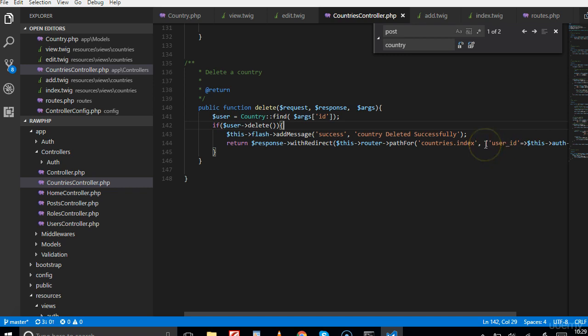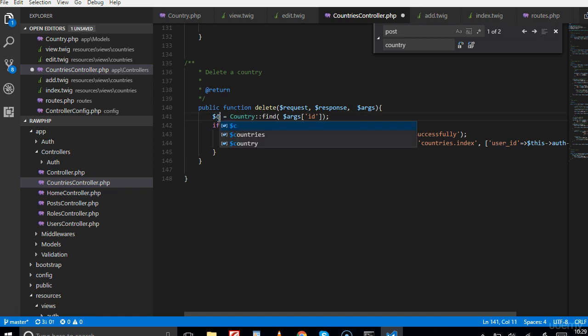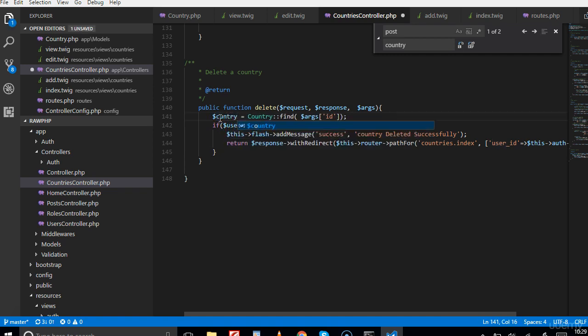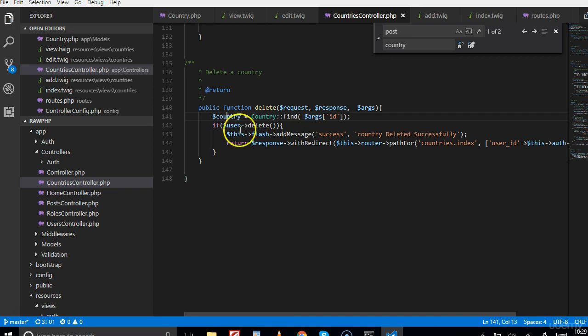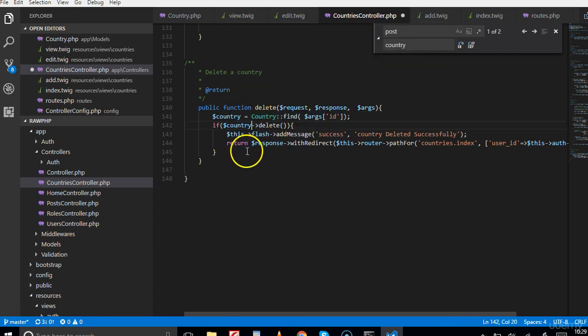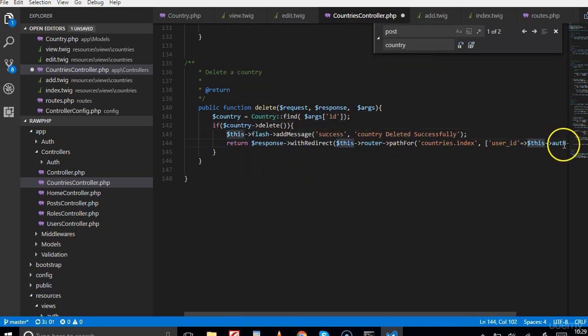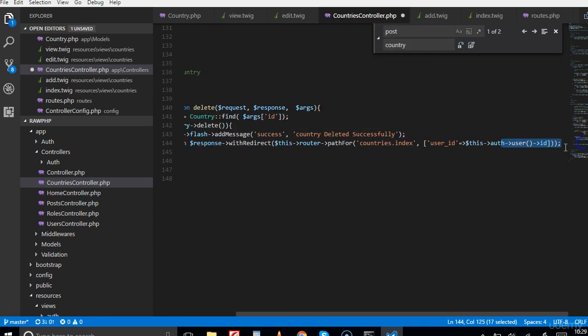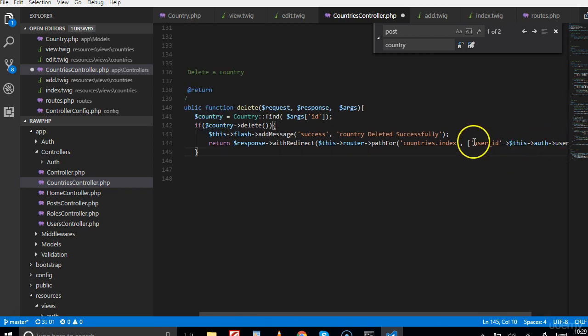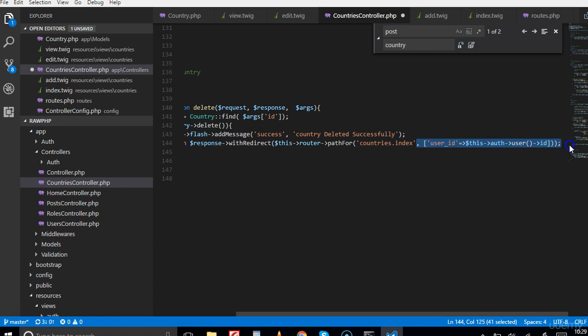We don't need to pass a user ID, we're going to change this. This is not user, it's supposed to be country. All the appearances of user have to be country. We don't need to pass country anything, we're just redirecting to the index page. We don't need to pass anything to anybody, so we just delete this.